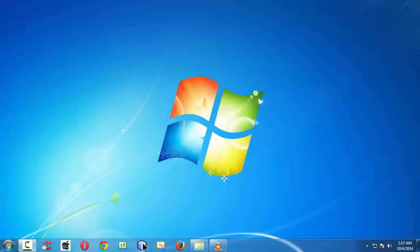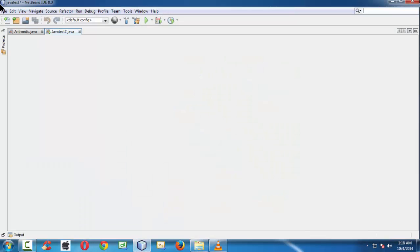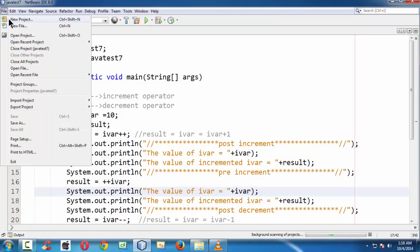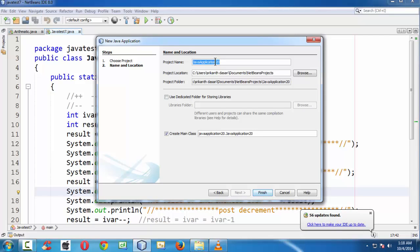First, let me launch the IDE. We are using NetBeans 8.0. It takes a moment to load — since my system is a bit ancient, you might have a good PC configuration. Let me create a new project here. As soon as NetBeans loads, find new project, select Java application, and name the project as increment — let us keep it simple, INC DEC.